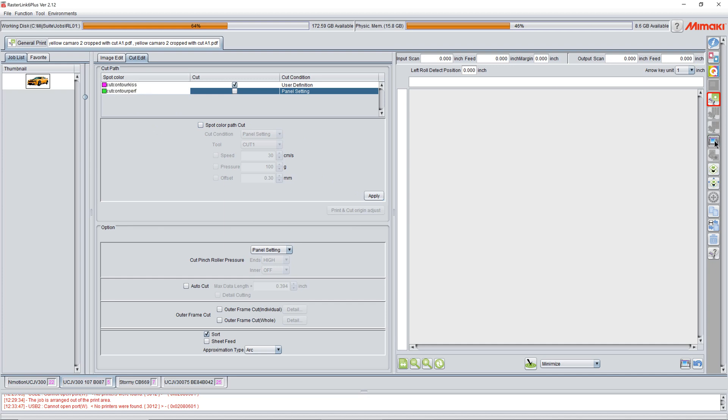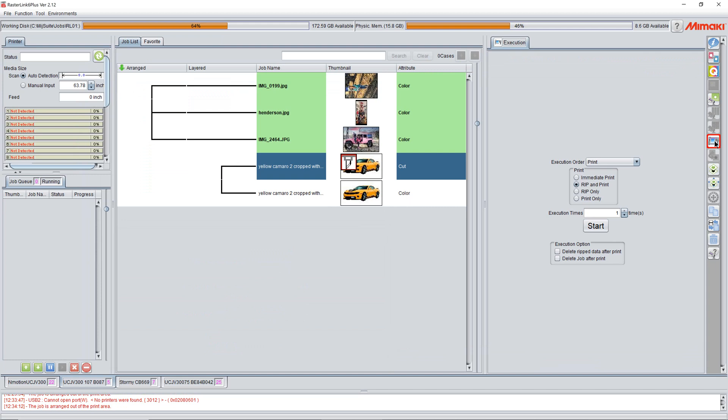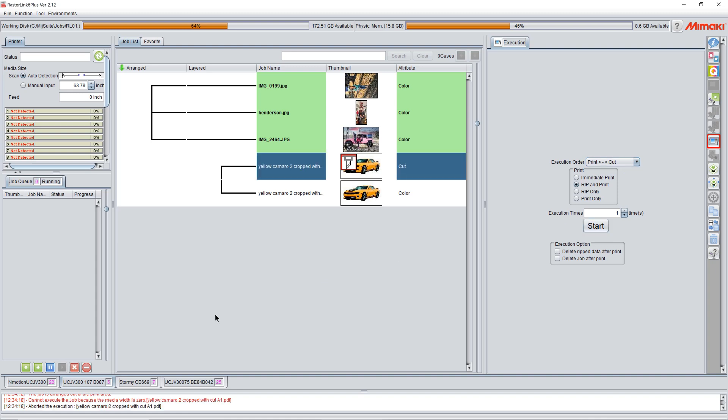So now we come over here to our print button and we change it to print cut and we hit start. Now the job will print. Of course, I don't have a computer hooked up right now, so it gave me an error. The job will print.